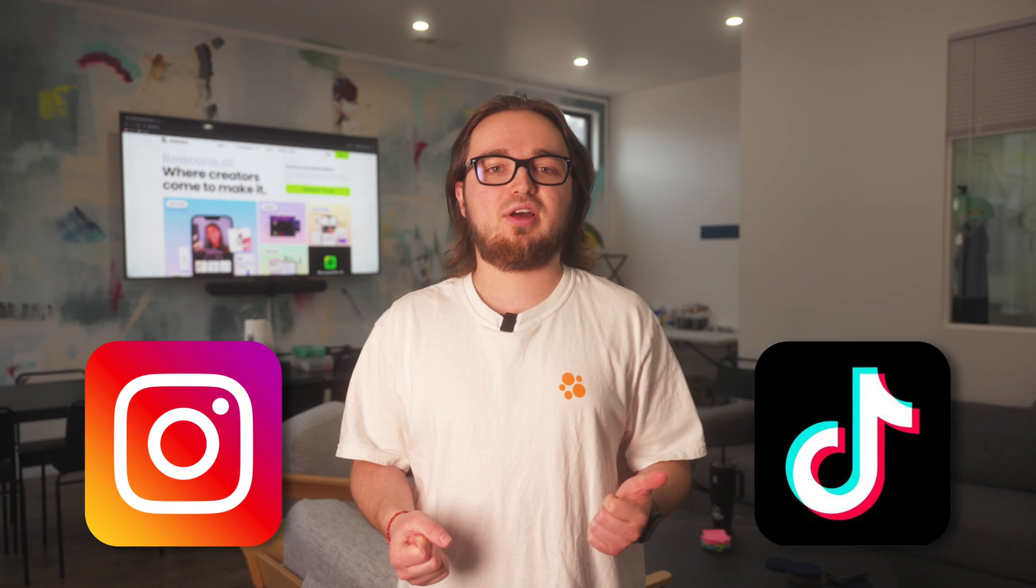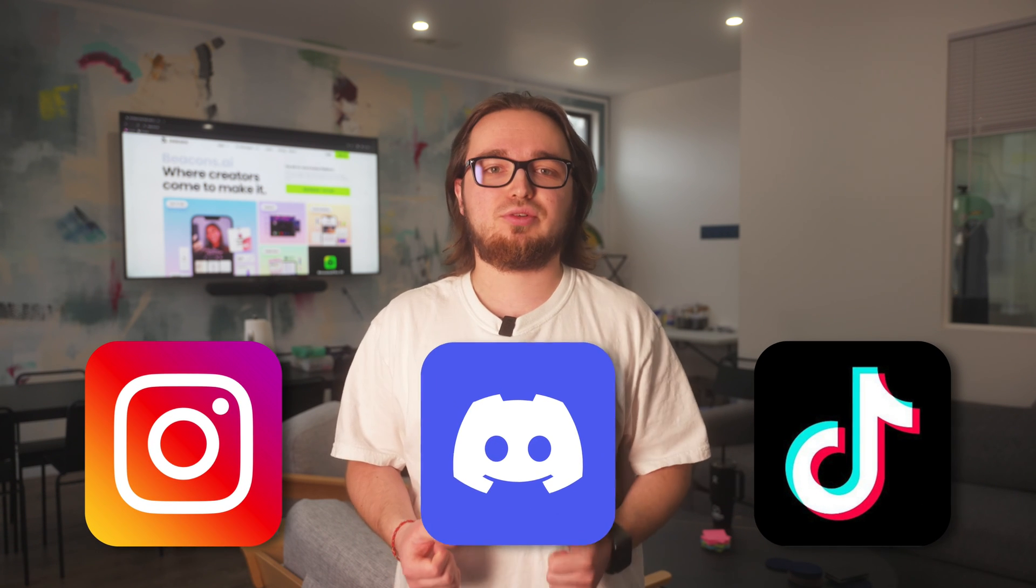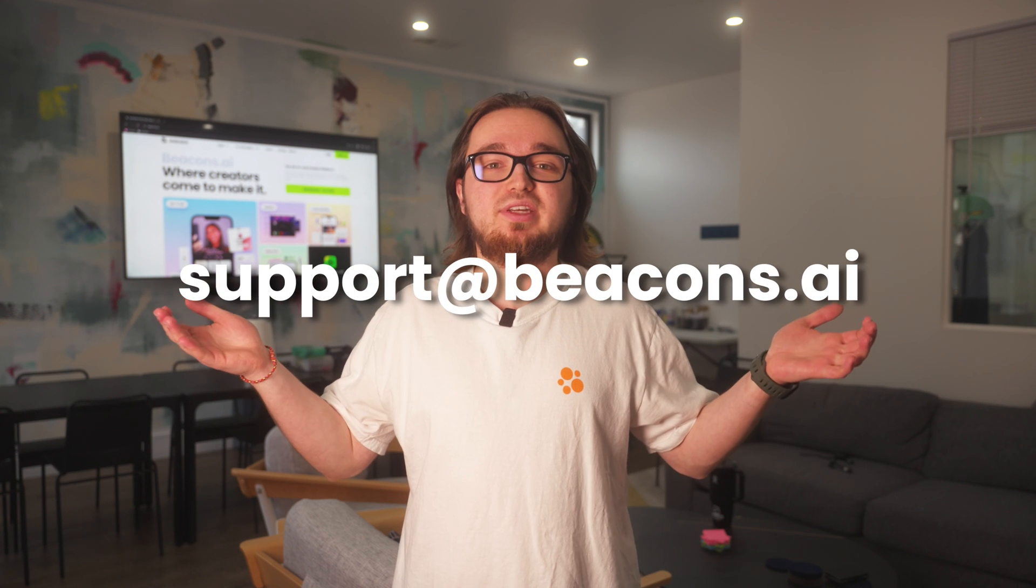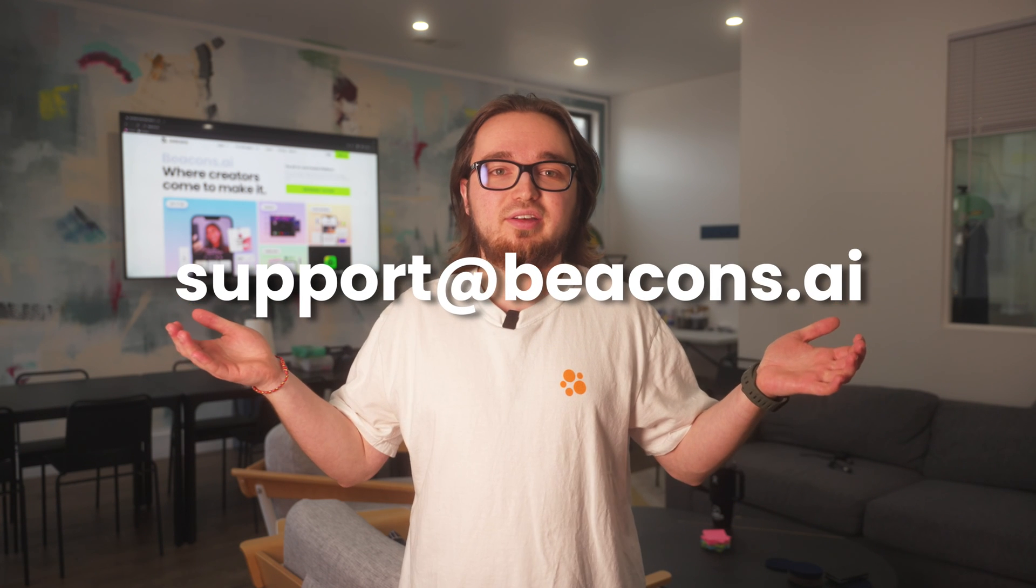It's super easy to get started. Check out Beacons and all of our other tools at the link in the description. Give us a follow on Instagram and TikTok and join our Discord. Need some help? Email us at support@beacons.ai. Check out our other videos and subscribe to our YouTube channel. All right gang, I'll see you next time.